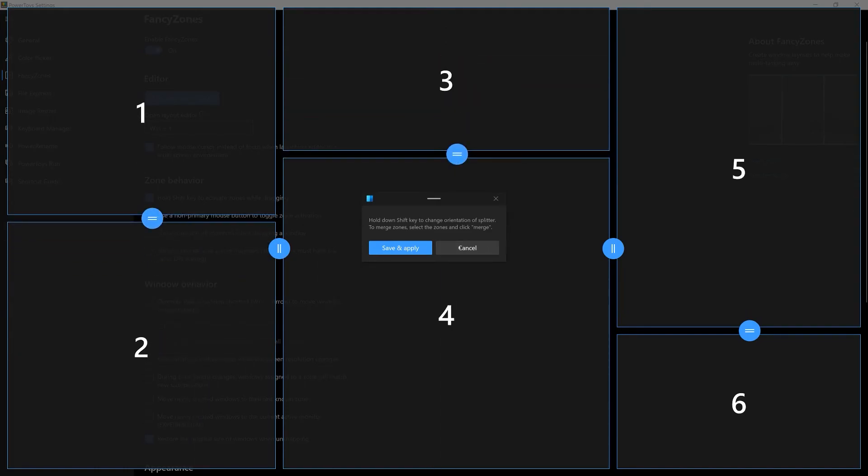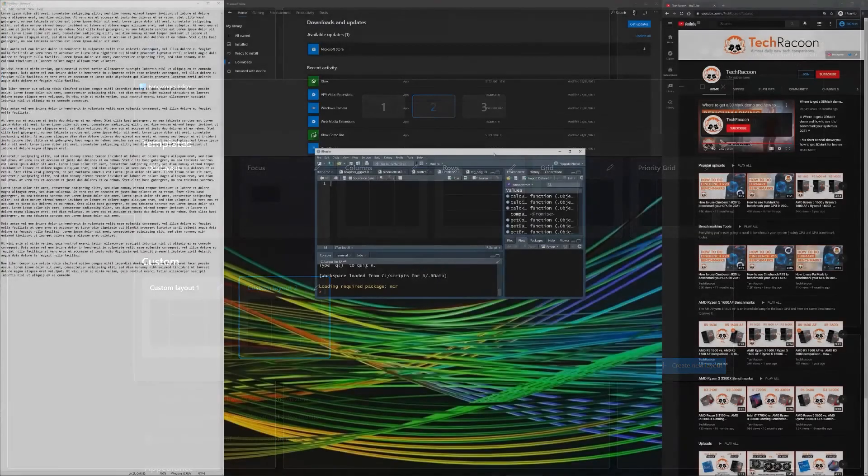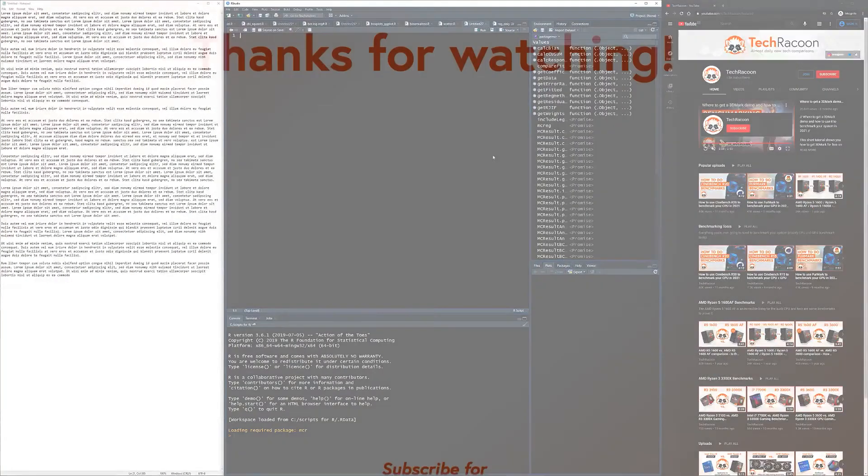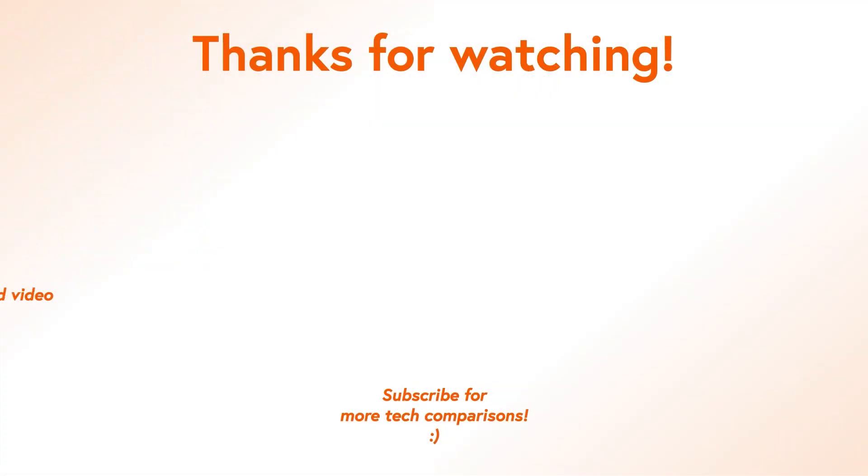Tell us down below in the comment section which resolution you are using and how many zones you are utilizing. Like this video if you liked it, subscribe to help the channel and we will see you in the next one.